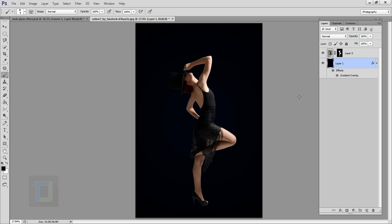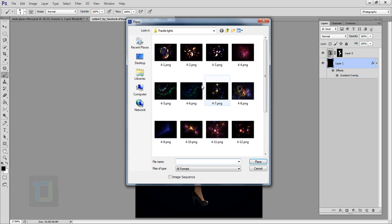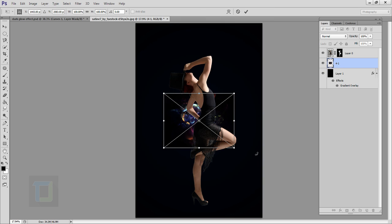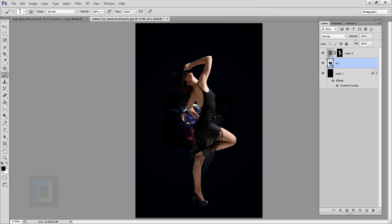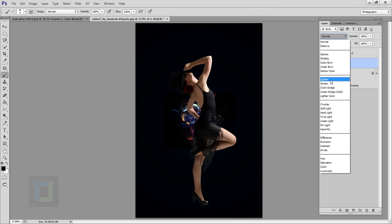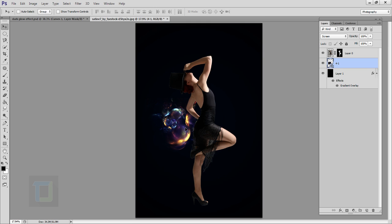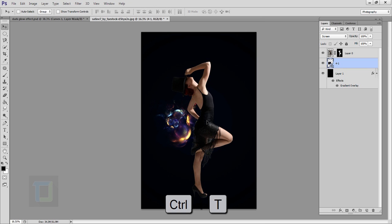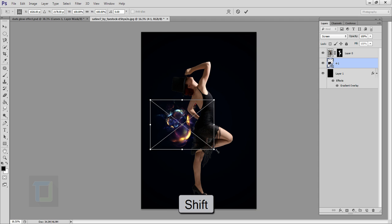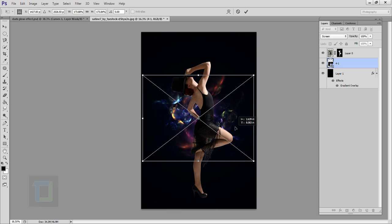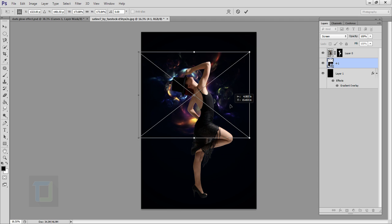Now we can add shapes to the background. Go to File, Place, and find the shapes you downloaded. Select one and confirm it. Change its blending mode to Screen to get rid of the black background. Select the move tool and move it aside. Press Ctrl+T, hold the Shift key, and make it really big.